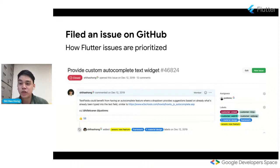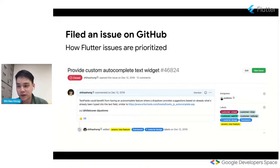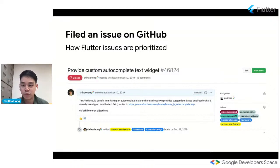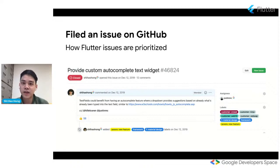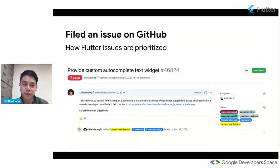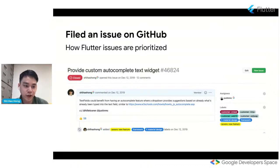Flutter prioritizes issues by looking at severity — if a build is breaking or blocking a key customer, that's highest priority. We also pay attention to the number of thumbs-ups on a GitHub issue. The autocomplete issue I posted got about 30 to 40 thumbs-ups within a week or two, so we knew it was a feature our users were really interested in.